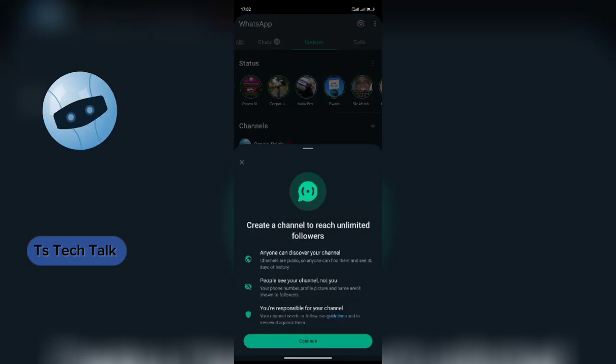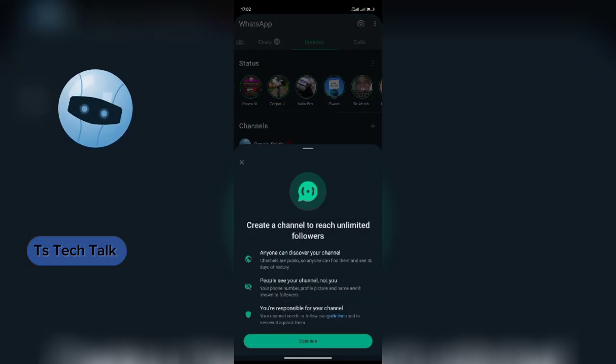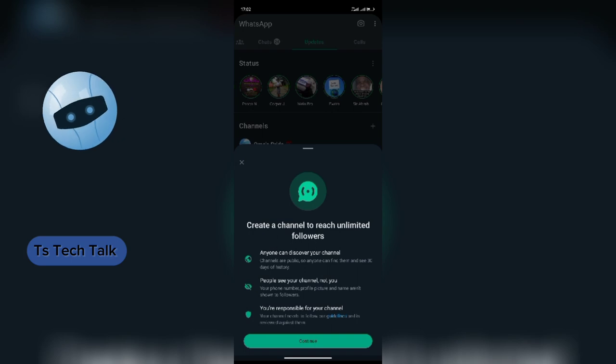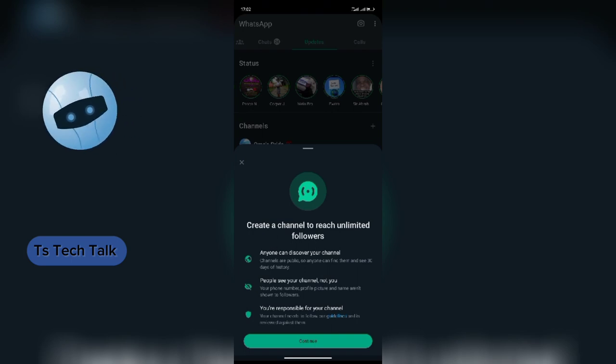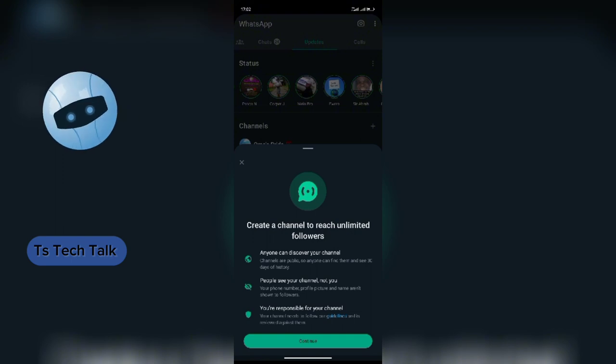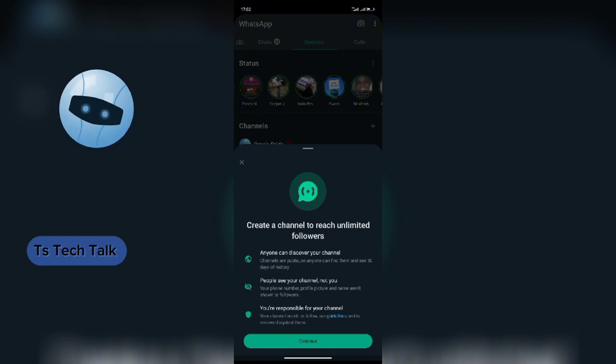I'm going to click on create channel. You see, create a channel to reach unlimited followers. It's giving me the rules I should follow. Anyone can discover your channel. People see your channel, not you. You're responsible for your channel.